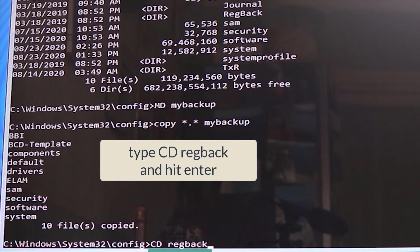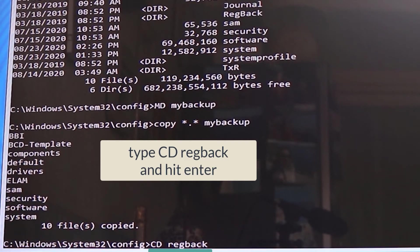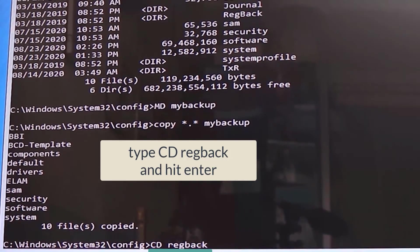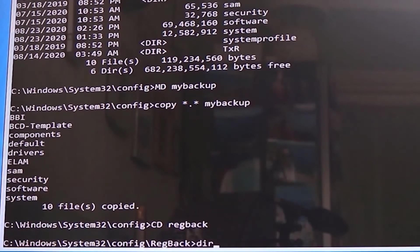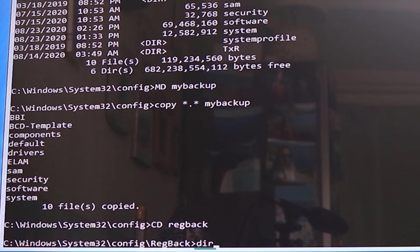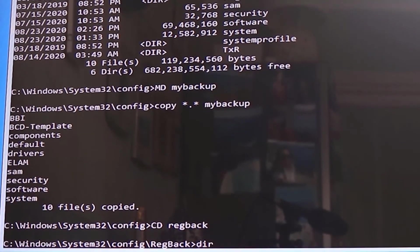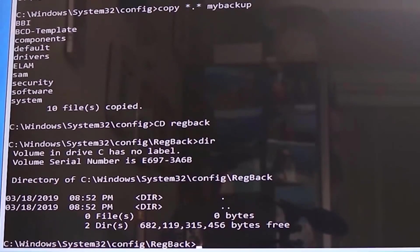Now type in cd to change directory space regback, R-E-G-B-A-C-K, to change directory to regback folder, and then press enter. Now type in dir so that we could see what we got in the regback folder, then press enter.